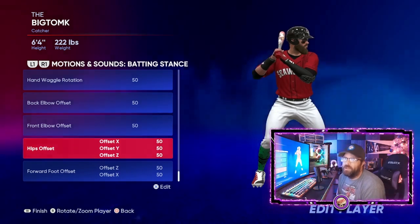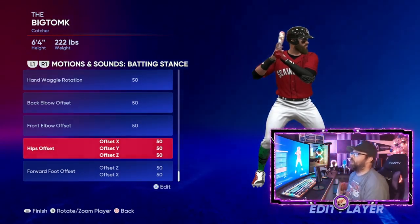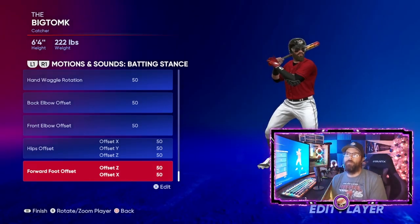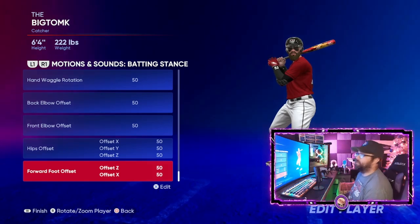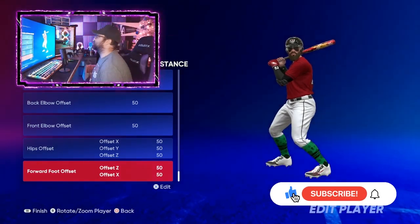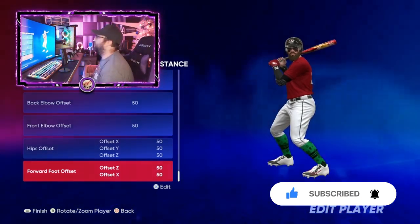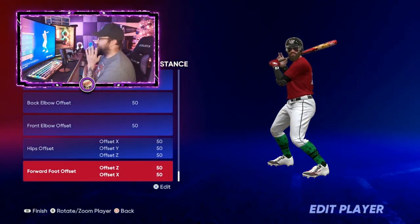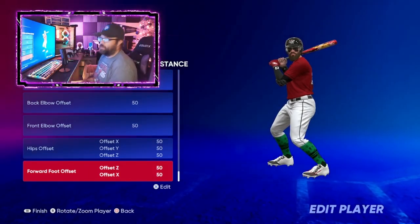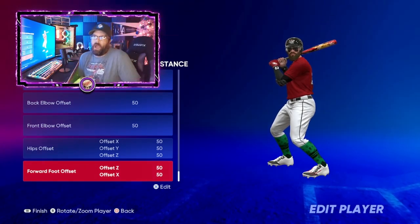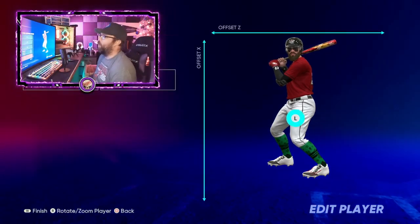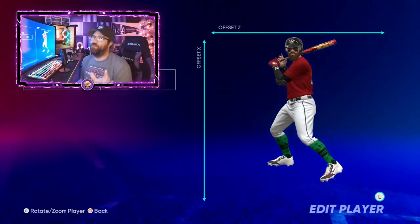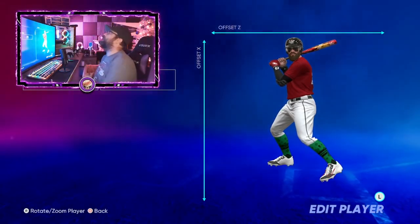The only thing I'd recommend adjusting is the forward foot offset. Open batting stances are just insane for hitters in this game. What I mean by open stance is your front foot — the one closest to the pitcher — is further back than your back foot, so your body is more open and facing toward the pitcher. You can adjust this to make it more open, and it really helps.